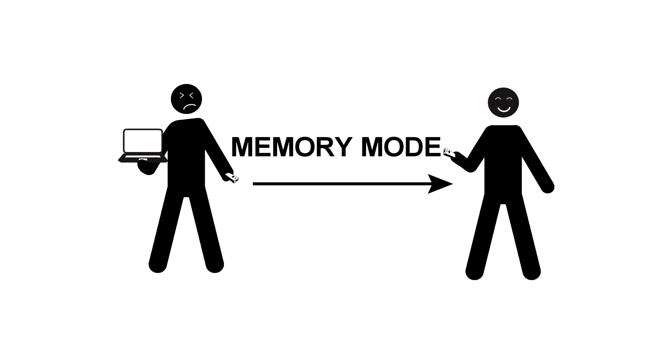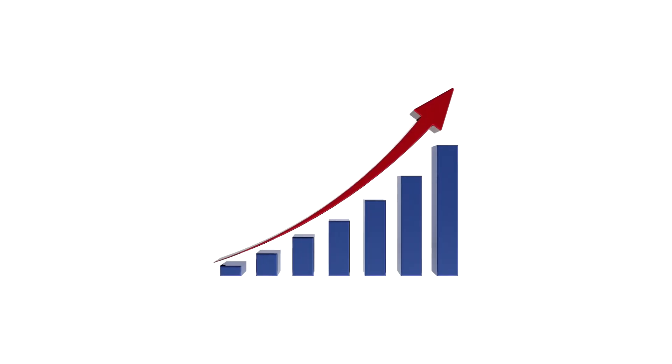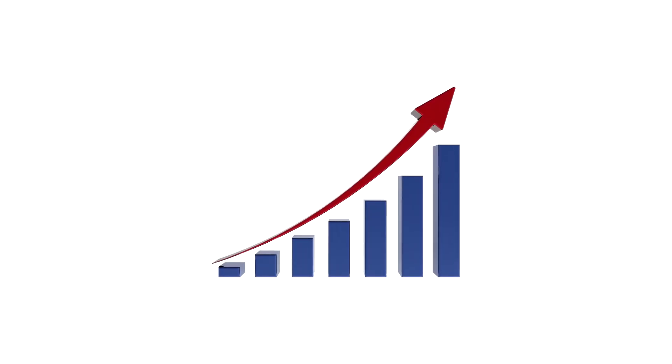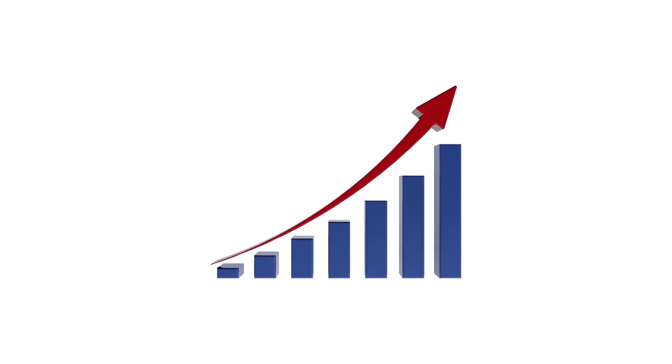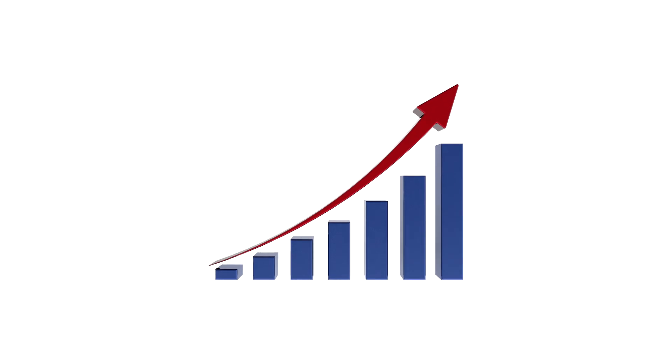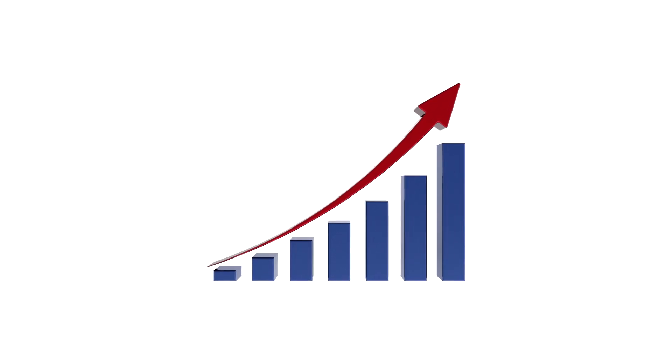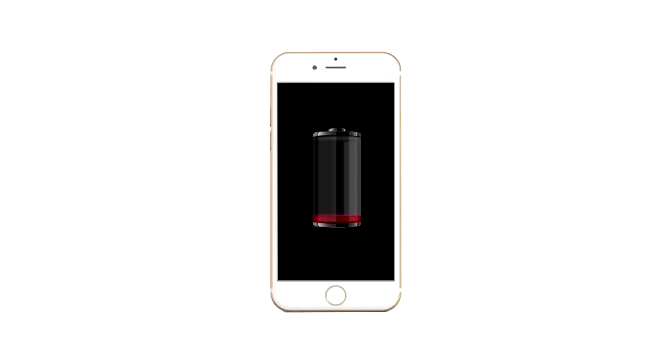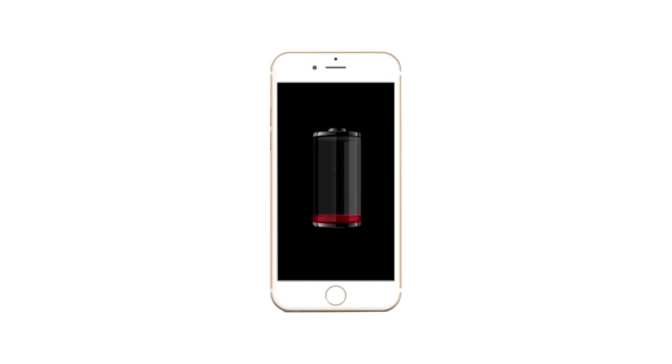With memory mode, you can eliminate the hassle of carrying another device with you when you are scanning information. As a byproduct, you can potentially increase efficiency and productivity, and also you wouldn't have to worry about draining the battery of your host device.